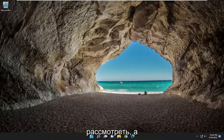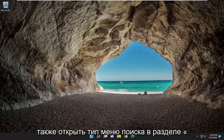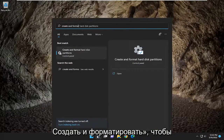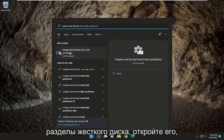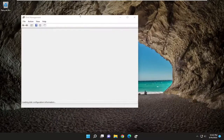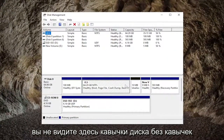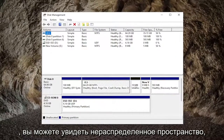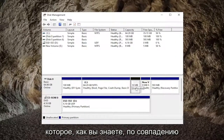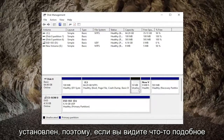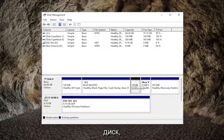Something else you may also want to consider is opening up the search menu. Type in 'create and format.' The best match to come back with is 'create and format hard disk partitions' — go ahead and open that up. Potentially, even though you're not seeing the disk in here, you may see unallocated space that coincidentally is about the size of the hard drive that you have installed. So if you see something like that, you would want to initialize the disk.